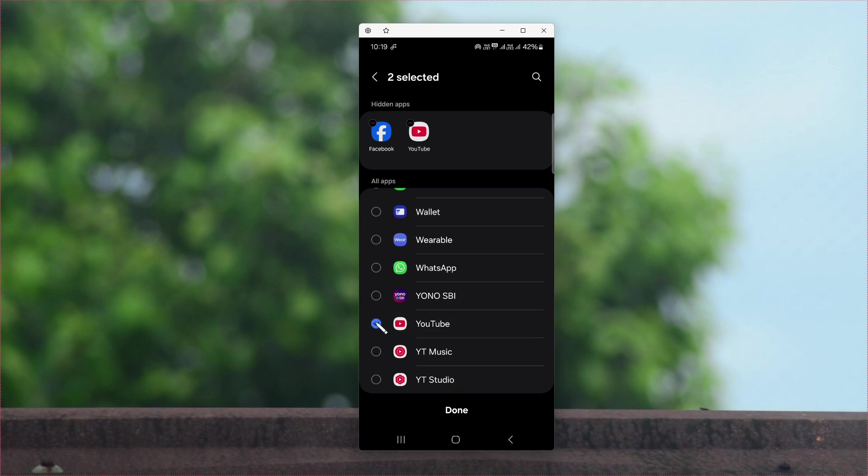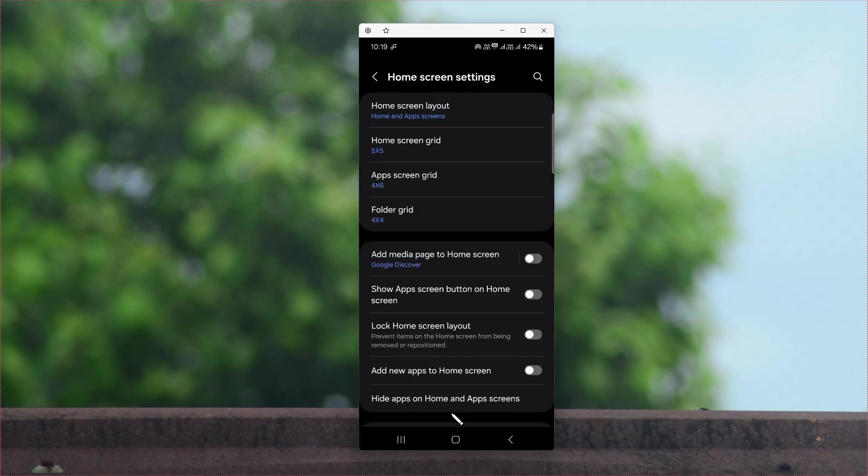Once you have selected the specific applications, tap on Done to hide the applications.